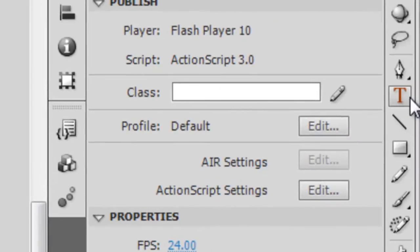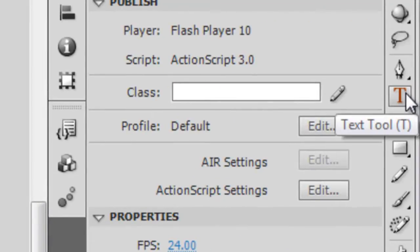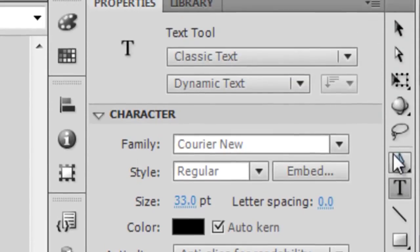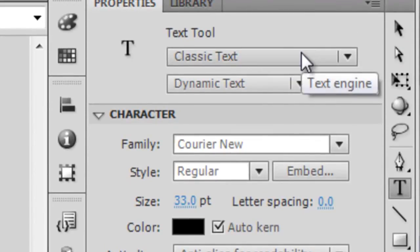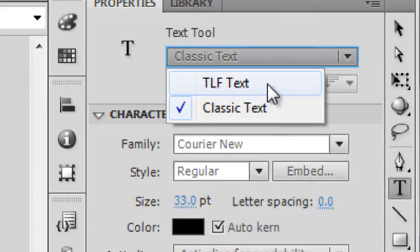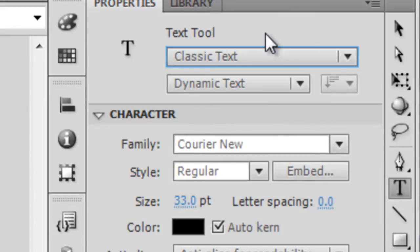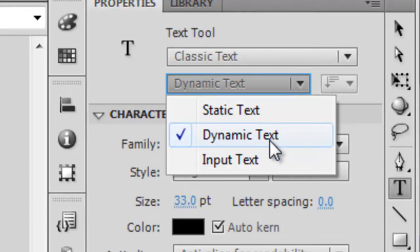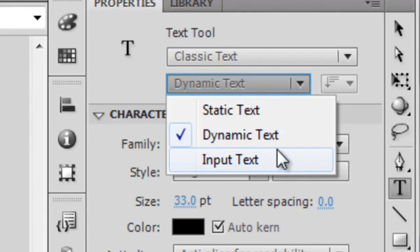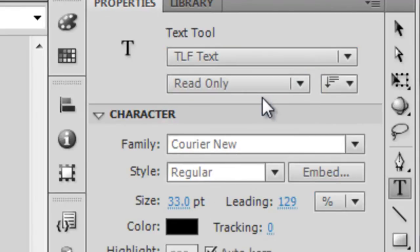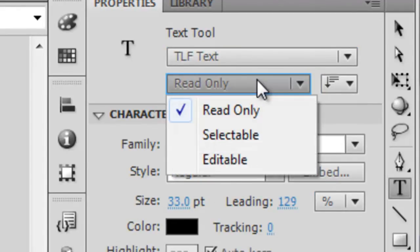So if you have Flash CS5, let's just click on the text tool here for a moment, you'll have an option between Classic text and TLF text. With Classic text you get static, dynamic, and input text. With the TLF text tool you get read-only, selectable, and editable.